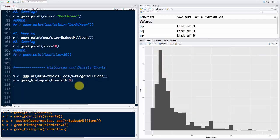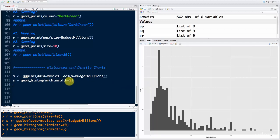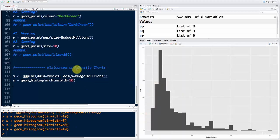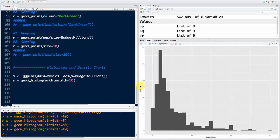You can change the bin width — make it five and you'll have more bins, make it 50 and you'll have fewer. We're going to keep it at 10. Now you can see why we only needed one aesthetic, x. That's because budget_millions is all we have — the count variable is generated by R. That's why it's not just a geometry but actually a statistic: R is creating the bins and aggregating your observations into them. That's where the statistical part comes from.